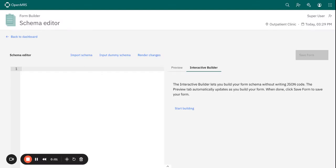Hello once again. In our last session we were able to see the two main sections of the form builder, that is the schema editor and the interactive builder. Now we want to look at some of the key features and functionalities in the schema editor as we prepare to do our form building.